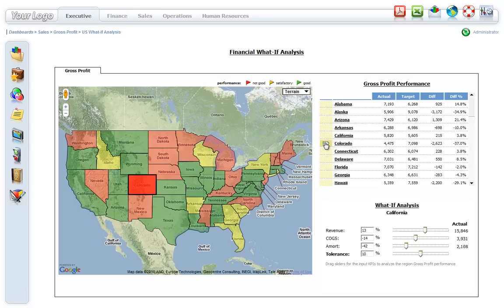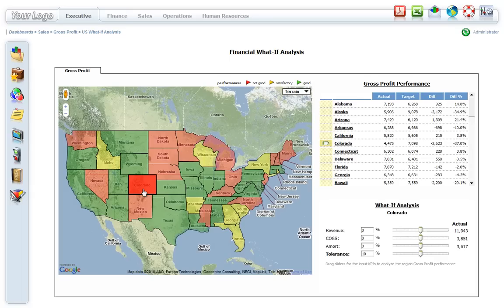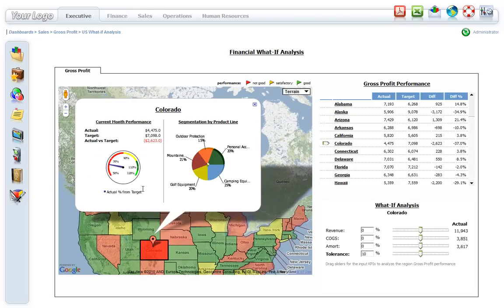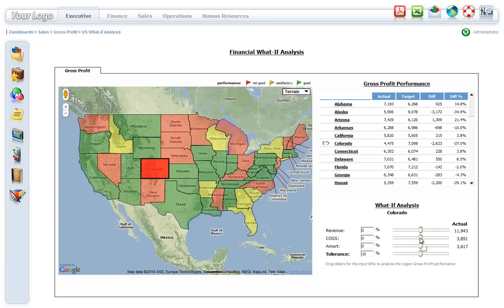By selecting a specific state in the cross-tab, in this case low-performing Colorado, the map automatically focuses on that state. Clicking on the region brings up a sub-report that gives more information about this location's performance. By using the what-if slider controls, users can adjust the input variables and contributing factors and determine a formula that will improve the location's performance.